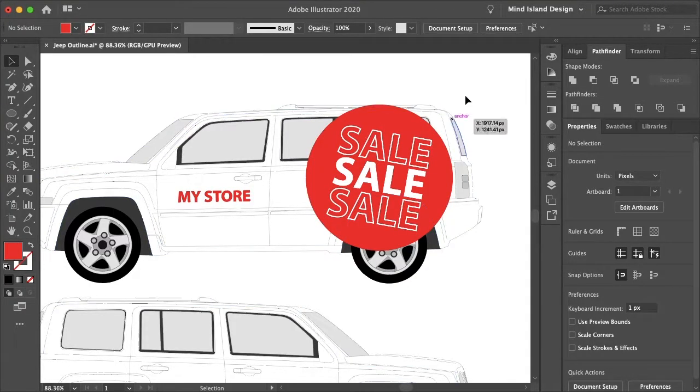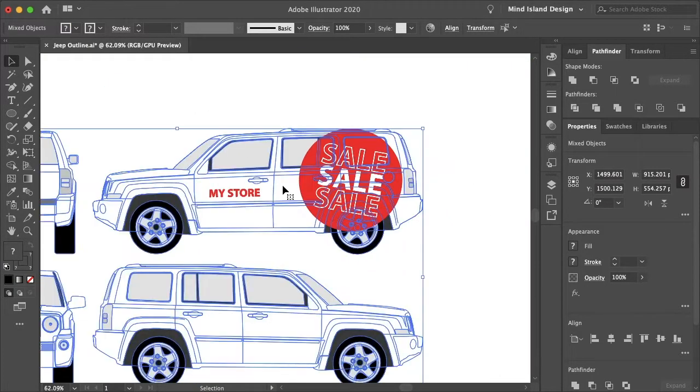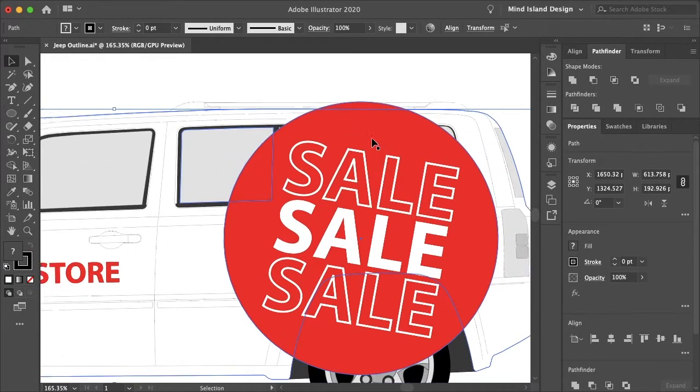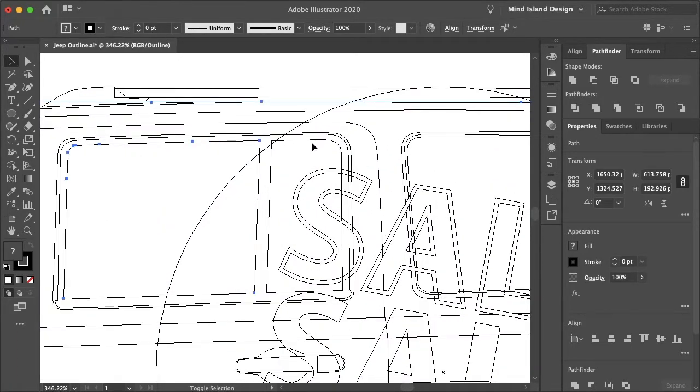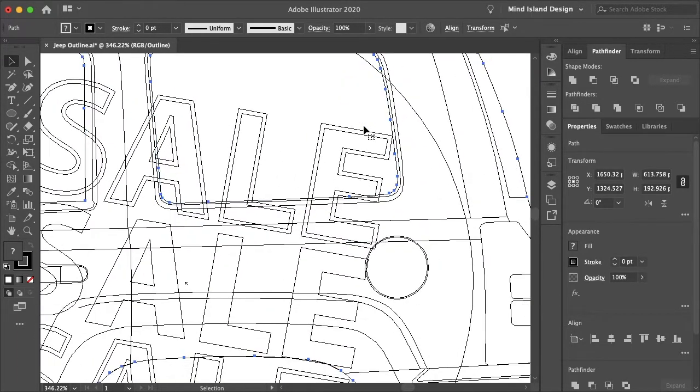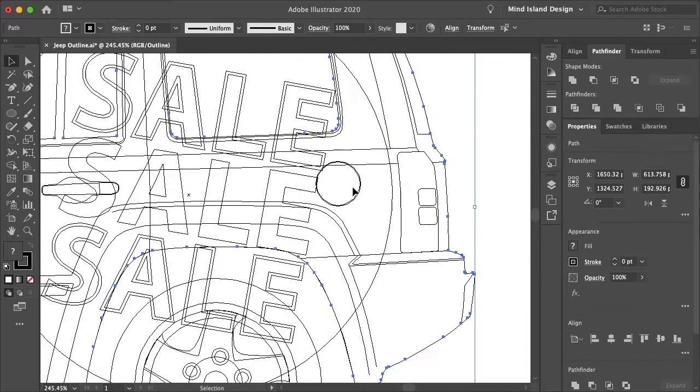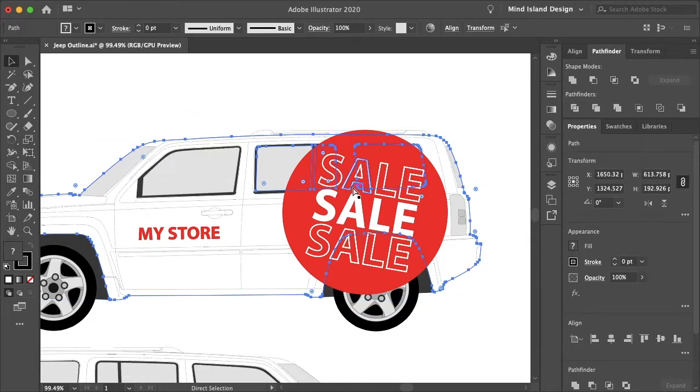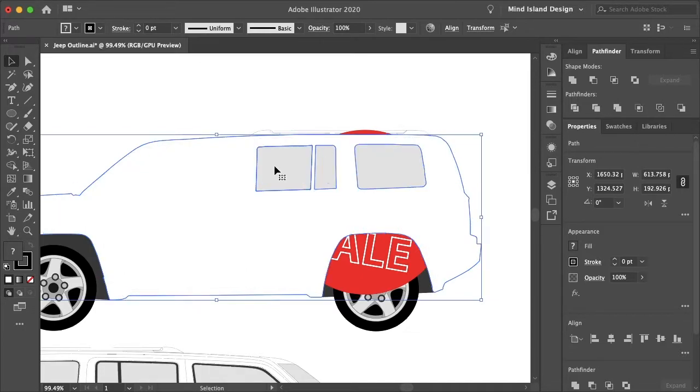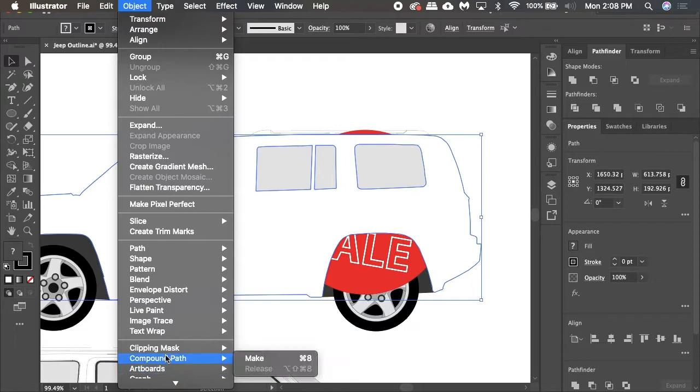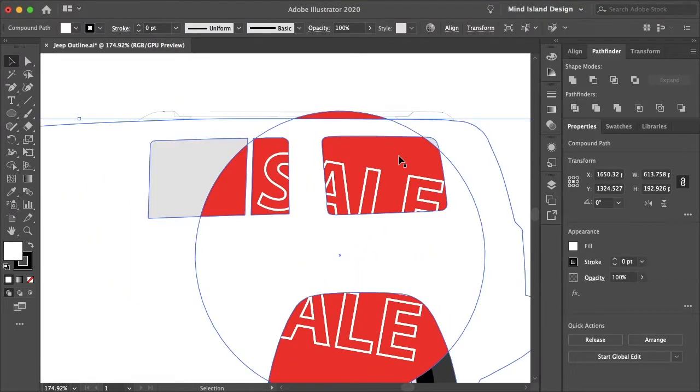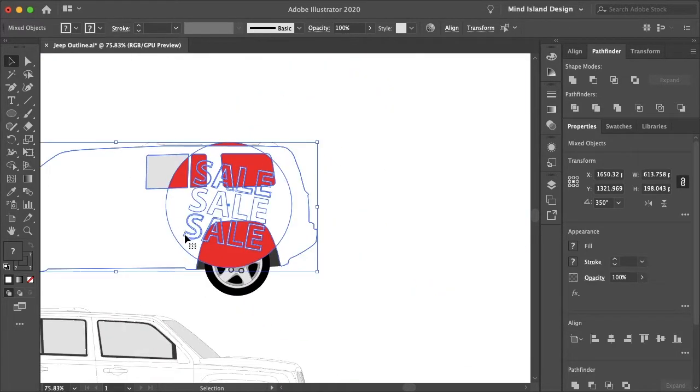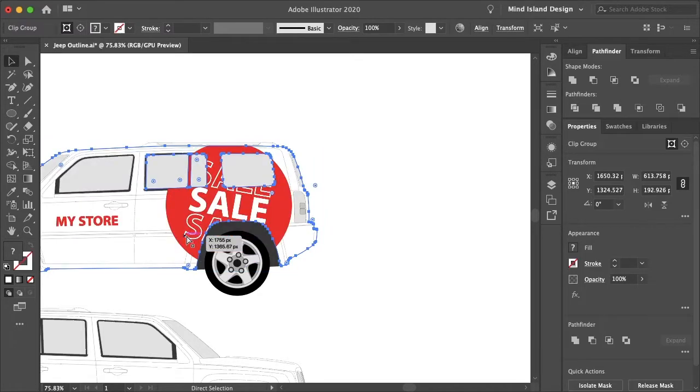So now if we actually want to attach this design to the jeep, first I'll ungroup all of these. Then just select the outline of the vehicle and then all the windows and different body lines that I want to include, like the windows and the taillight. Then I'll copy what I selected with command C and I'll paste it in place with command shift and V. Then I'll go to object, compound path, and make.